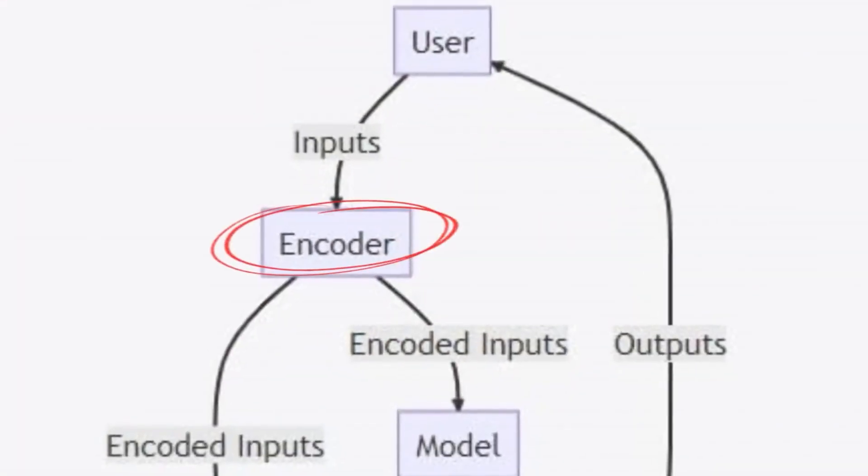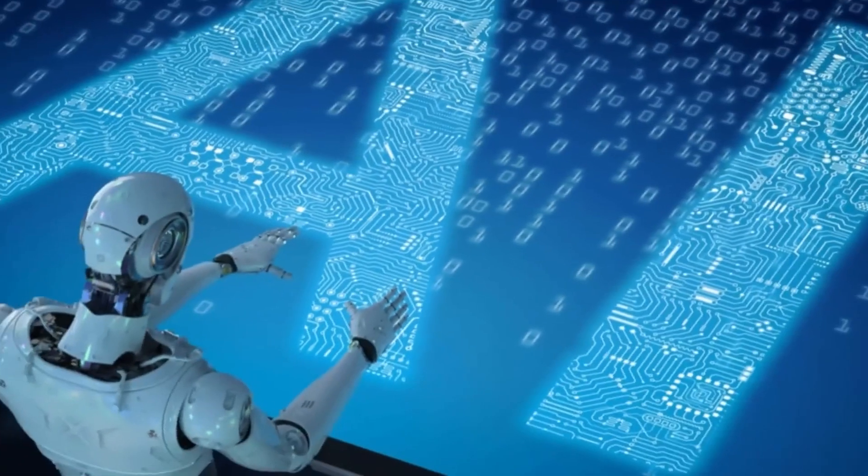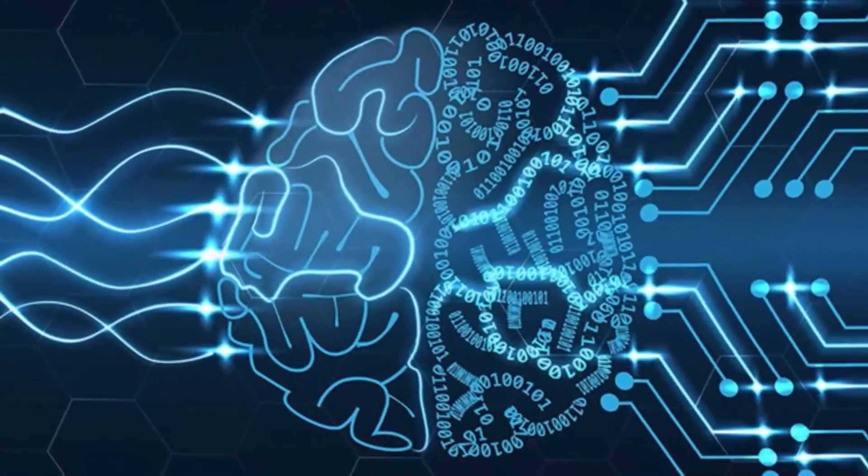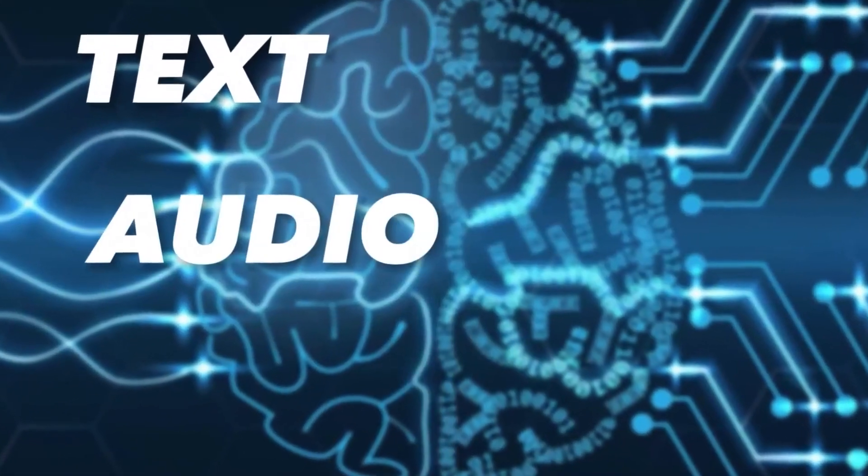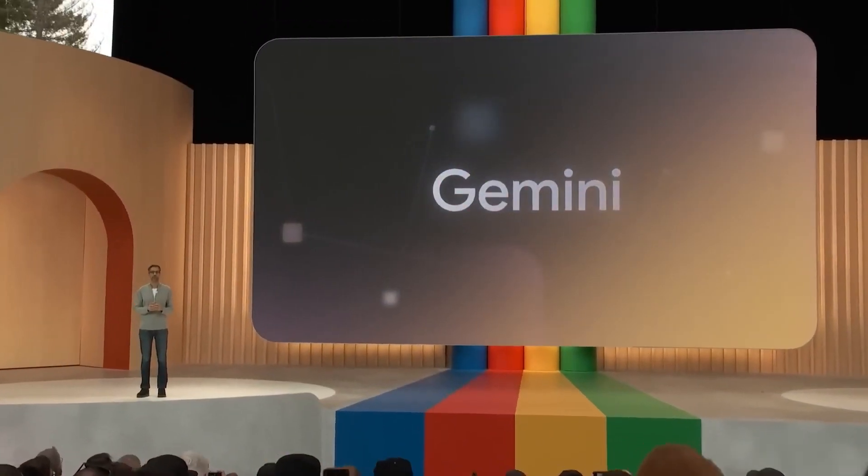Let's start with the encoder. In most AI systems, the encoder is designed to handle a specific type of data, be it text, audio, or images. But Gemini's encoder is a master of all.